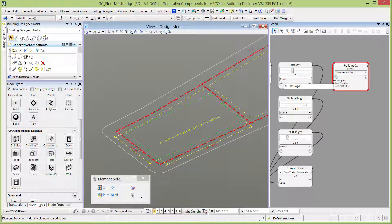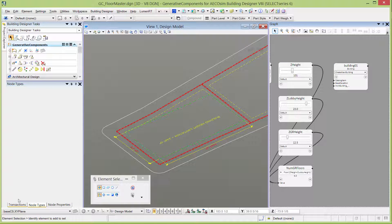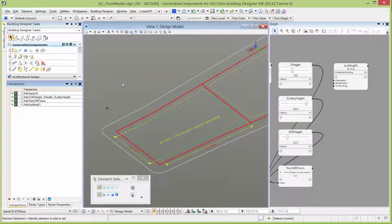Note that this is a different kind of input — this is actually a text string. Text strings always have to go in single quotes, so make sure you leave the single quotes there. Let's go to the Transactions tab and record that transaction. Now that we have a building, we can actually start creating floors.